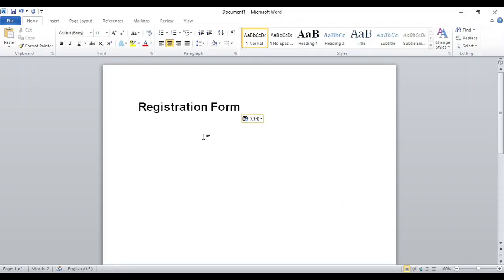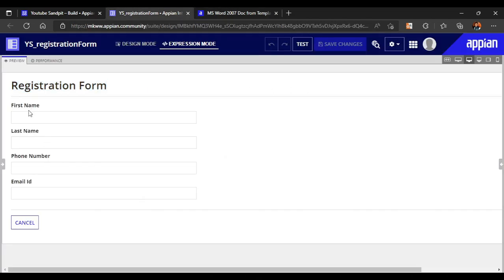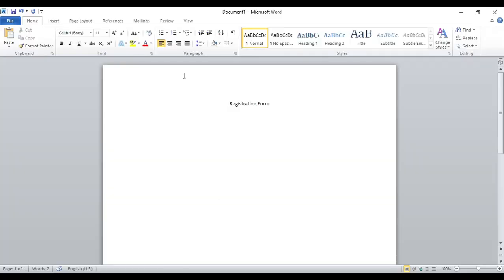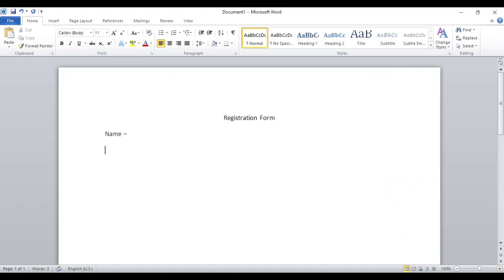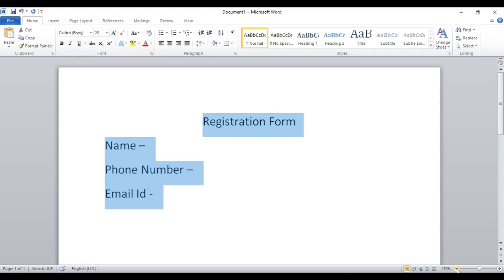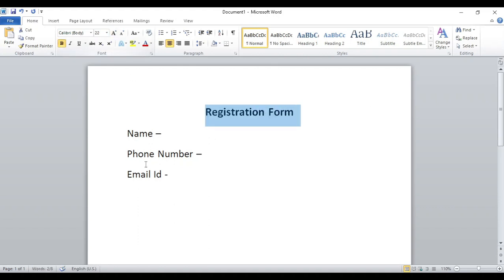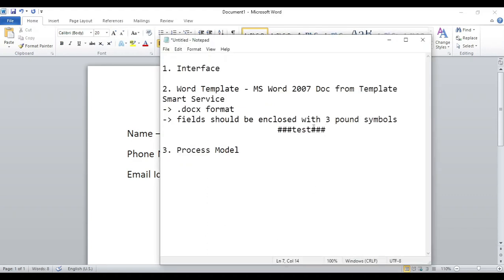I will copy the form title 'Registration Form' and paste it into the Word document. In our UI we have first name, last name, phone number, and email ID. Let's just write 'name' to combine first and last name. We'll write name, then phone number, then email ID. Let me zoom in a bit and increase the font size.